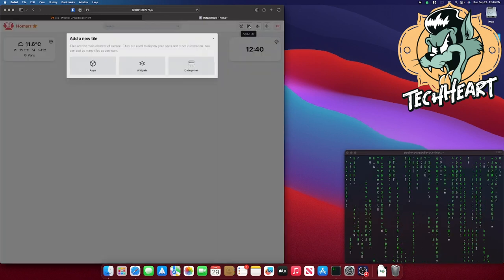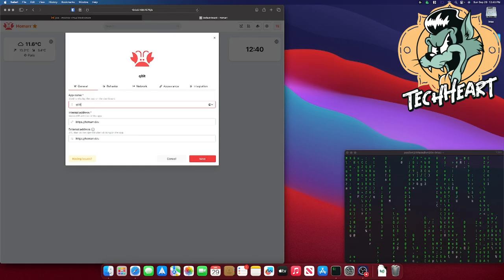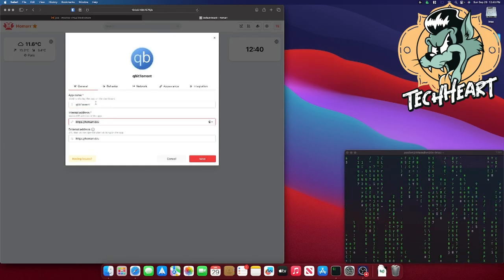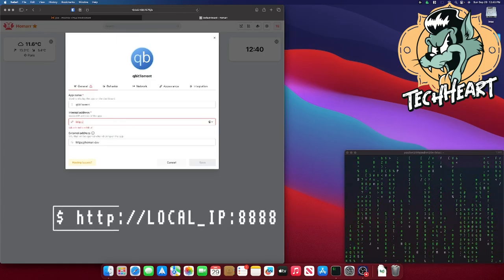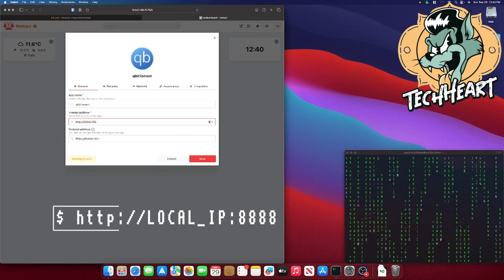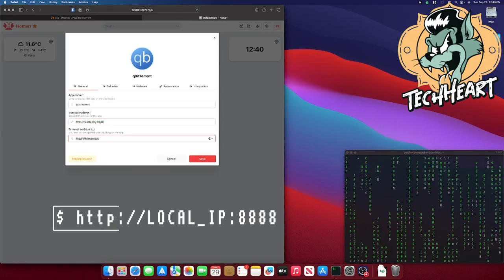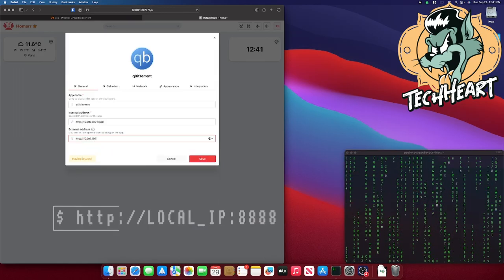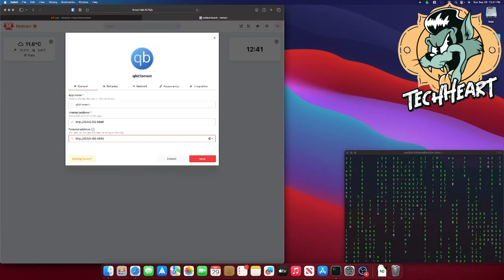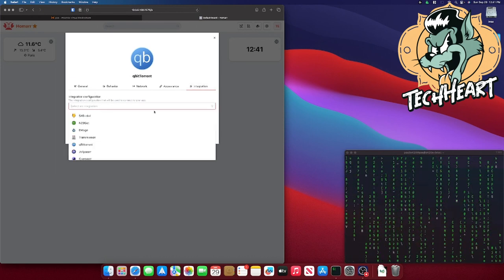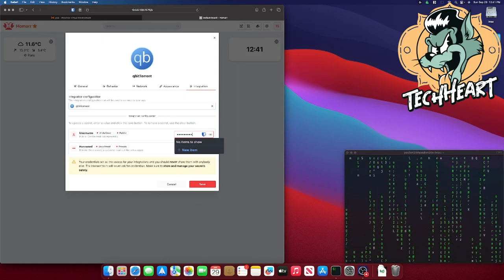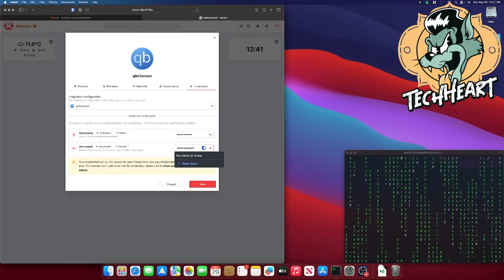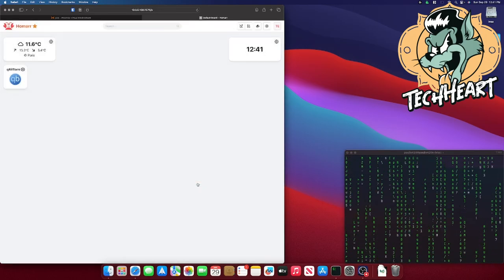I'll click add a tile and apps. This is for qBittorrent. Notice, if you use the app name, it automatically pulls the right icon. So, here we're going to be HTTP 10.0.0.156. And qBittorrent is at port 8888. Put the same HTTP for the external address. You could expose this to the internet, but I'm not going to go over that today. Go to integration. And find qBittorrent. You'll have to give it your qBittorrent username and password. Make sure you do that. Click the save button. Make that a little bit bigger. Let's add another.